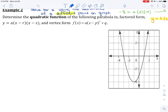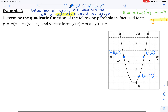Let's look first at the x-intercepts. That x-intercept has coordinates negative 3 and 0, and this x-intercept has coordinates 1 and 0. I also know the y-intercept. The y-intercept has coordinates 0 and negative 3. Now let's stop there, because that is the exact same information as I was given in Example 1.